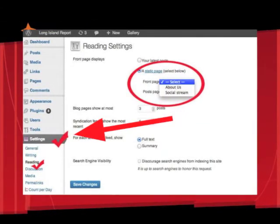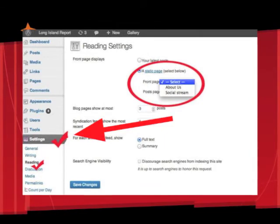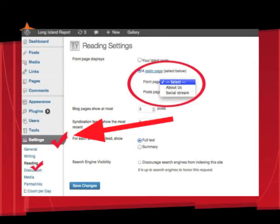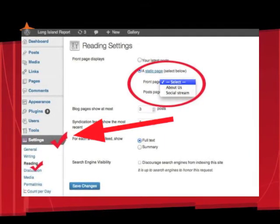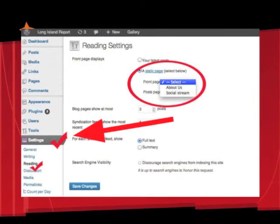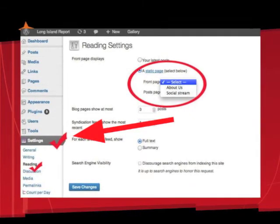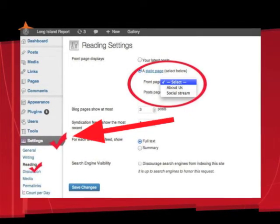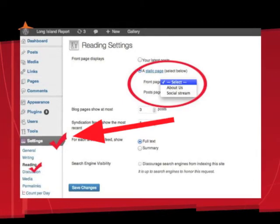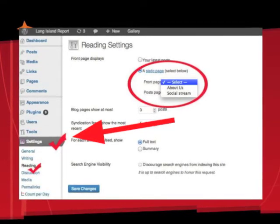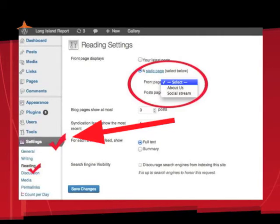Under the Reading settings in your WordPress, we're going to change which page works as the landing page or home page. We're going to change the setting — which defaults to Latest Posts — to Static Page, and then we're going to choose our newly created Social Stream page. Save the changes and you'll be able to see your new front page.